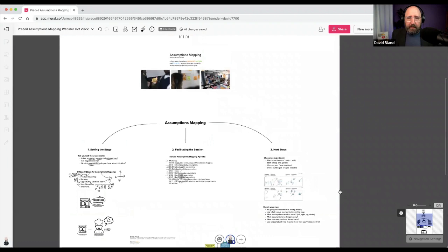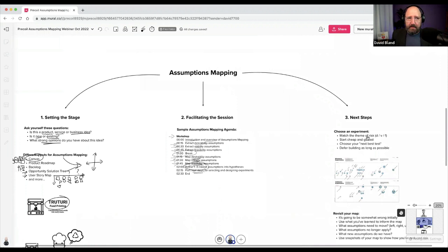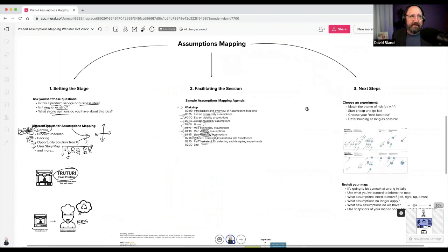To wrap up, what I wanted to focus on was getting you more well-equipped to run these: setting the stage, facilitating the session, and what to do afterwards. Simple things like asking 'is this more or less important, more or less evidence' make it so much easier versus people hand-wringing over where to put the sticky.